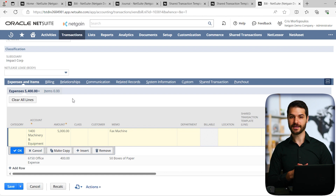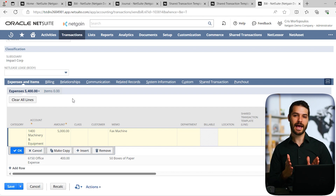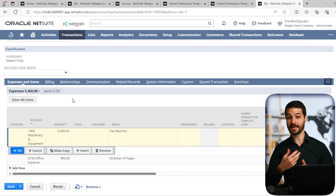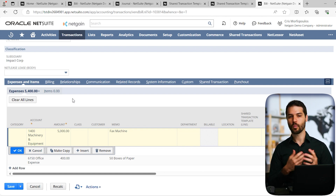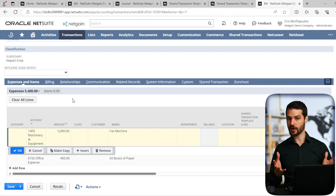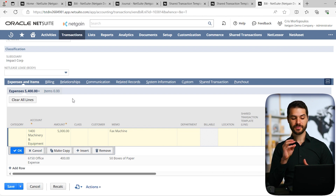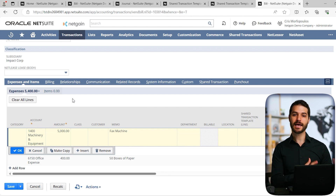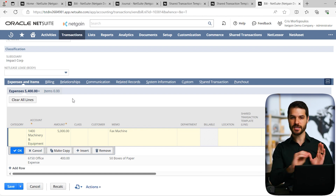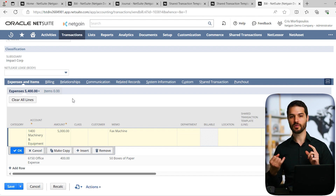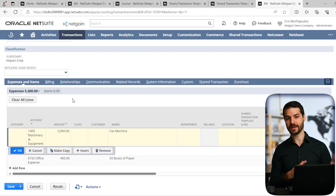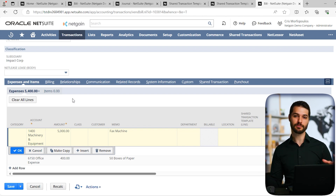A couple of other things to consider: regarding the templates themselves, if you only have a few, you can create them individually. But if you're dealing with 10, 20, or more templates, you'll want to import them using the standard CSV import process. You import all template names first, then do a separate import linking those names to the actual template information — including columns for weighting and classifications. With those two imports together, all your templates are brought into NetSuite.